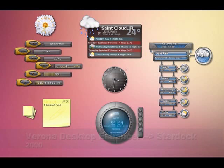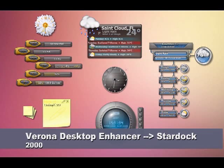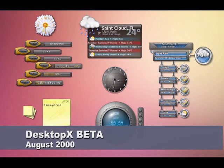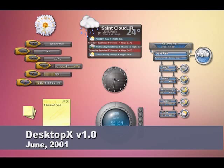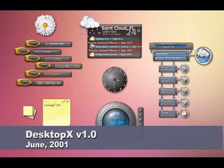Verona Desktop Enhancer was bought by a company called Stardock in 2000, and in August 2000 the first beta of Desktop X came out. Version 1.0 was released in June 2001.